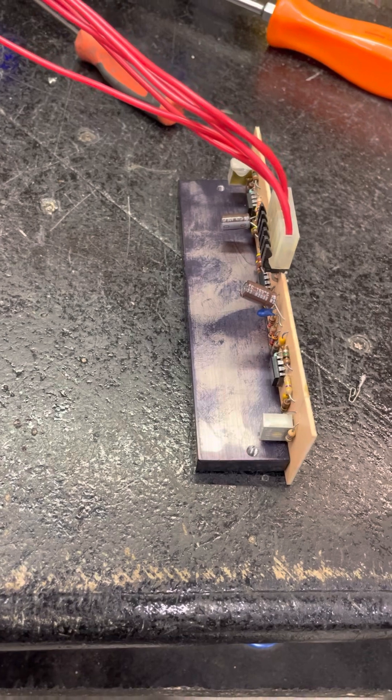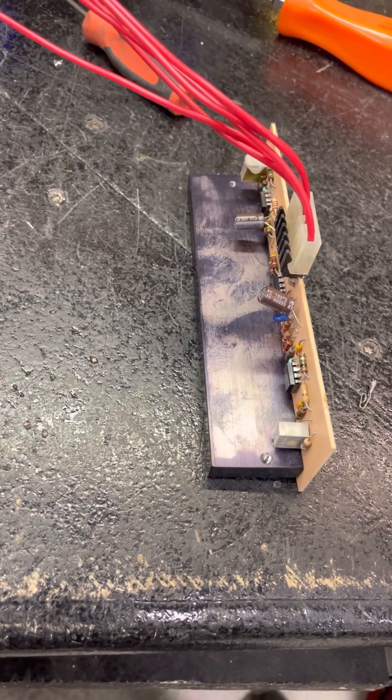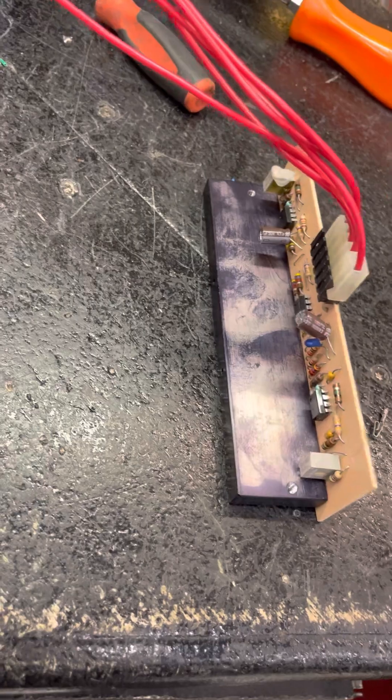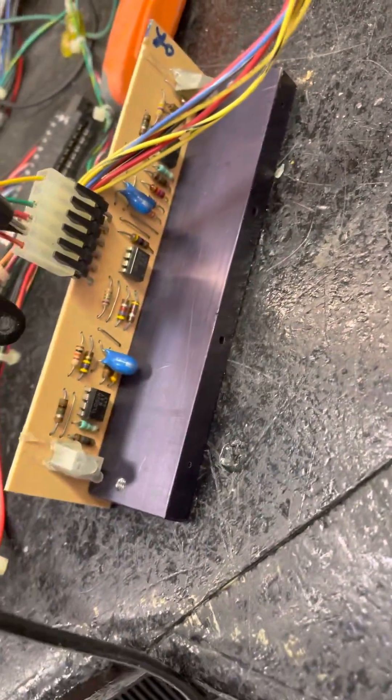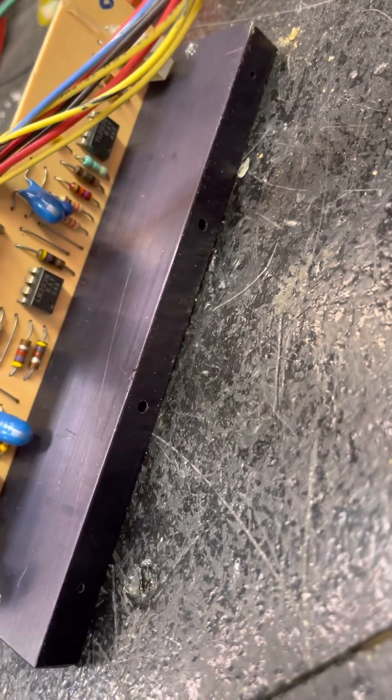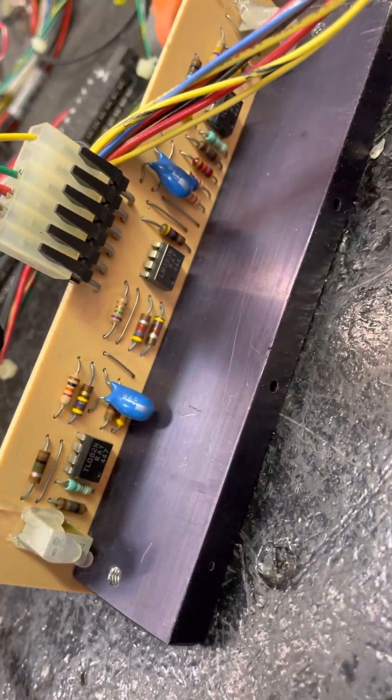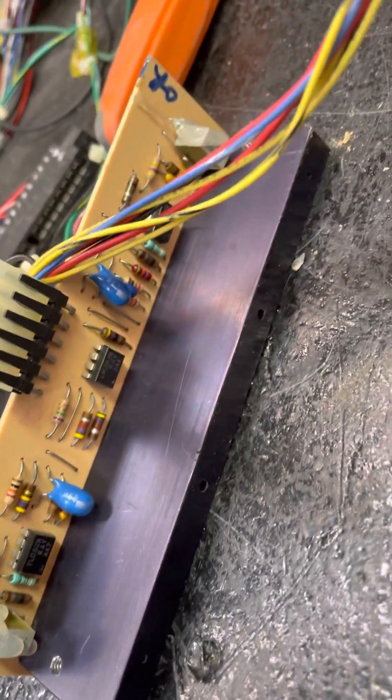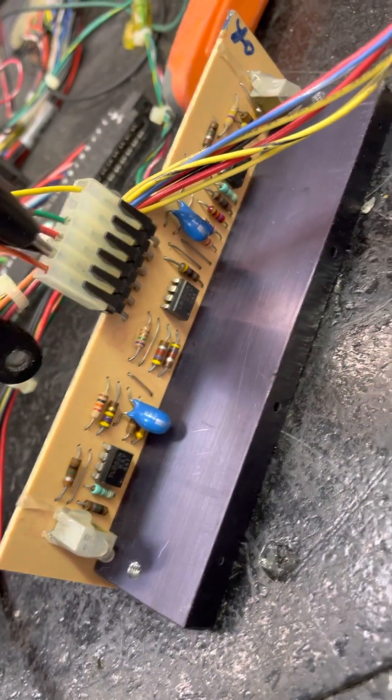So if you go looking online for schematics for this, you're probably not going to find them. I didn't have any luck finding them. So what we have here is a couple of op amps on either end. I forget what that chip in the center there is called, but it takes the signals from the two op amps and then amplifies them, sends them out to the board.